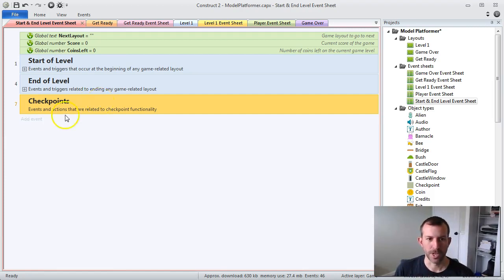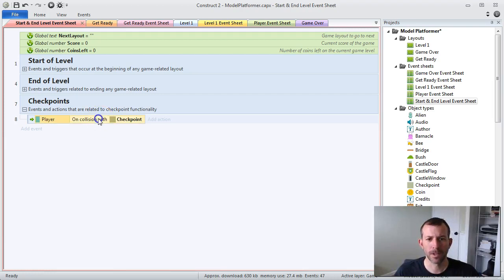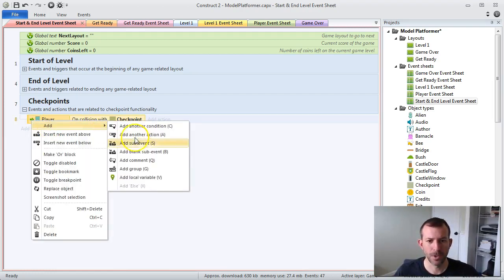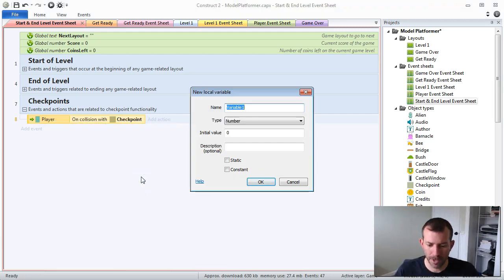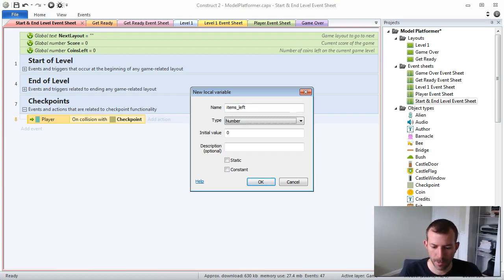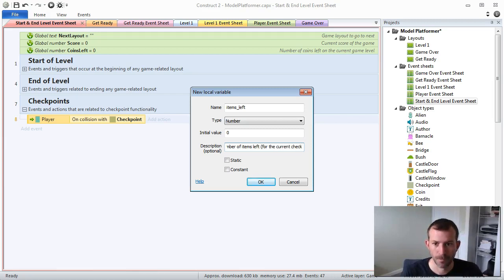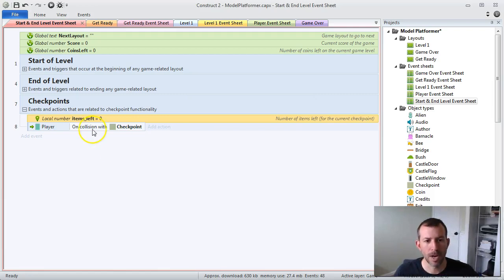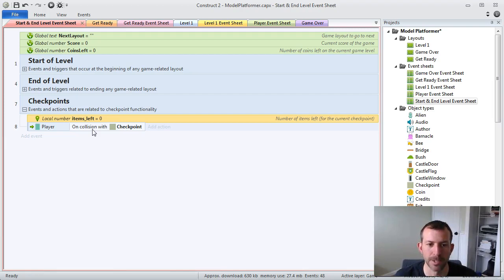The reason I'm putting it in this start and end level event sheet is because it's included in every single level's event sheet — so this is going to be universal functionality. When the player collides with the checkpoint, I need to see whether there's any items left that the player did not collect. In order to do this, I'm going to use a local variable and call it 'items left' — the number of items left for the current checkpoint.